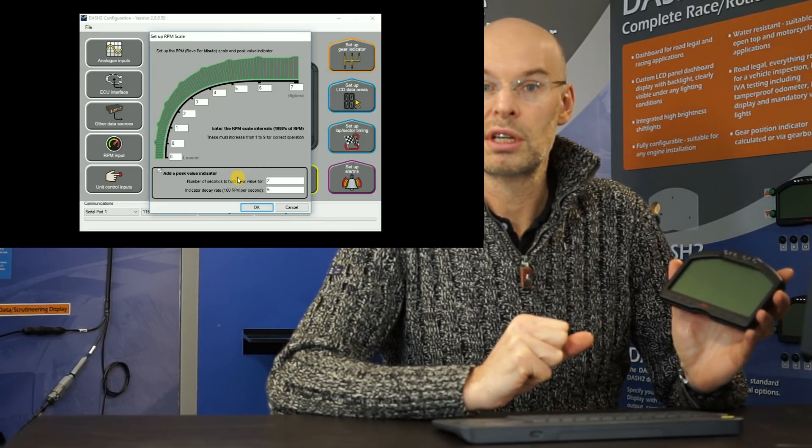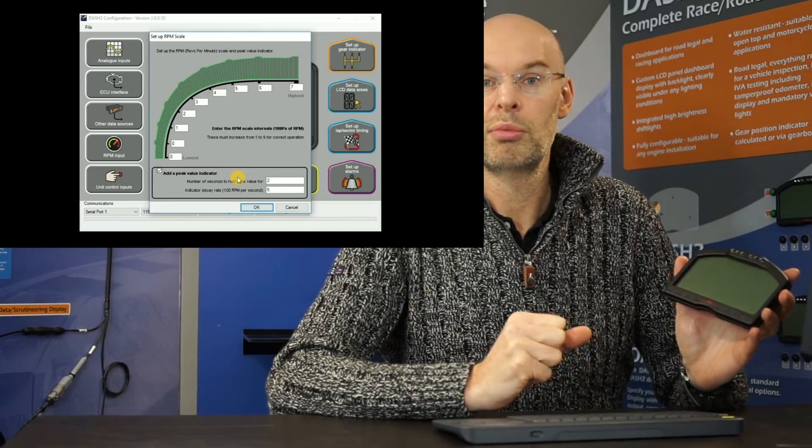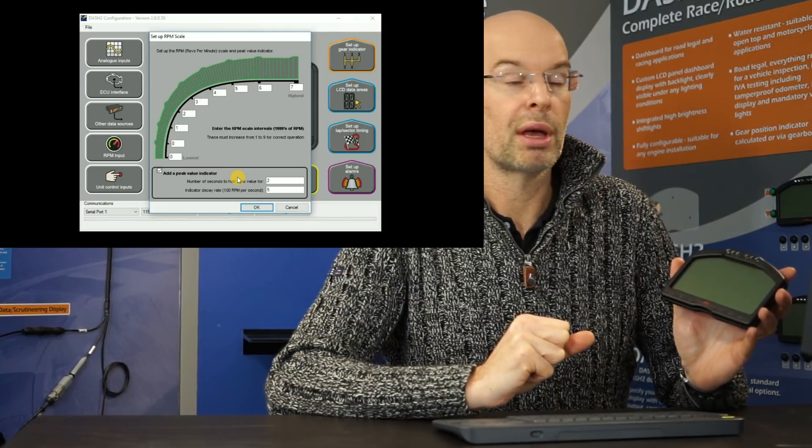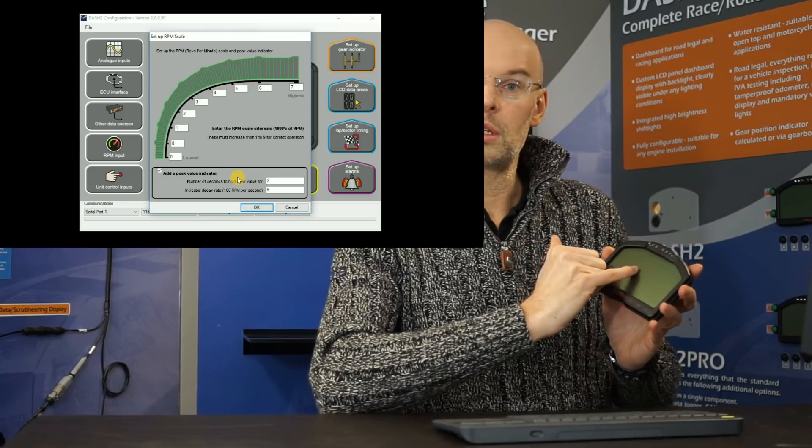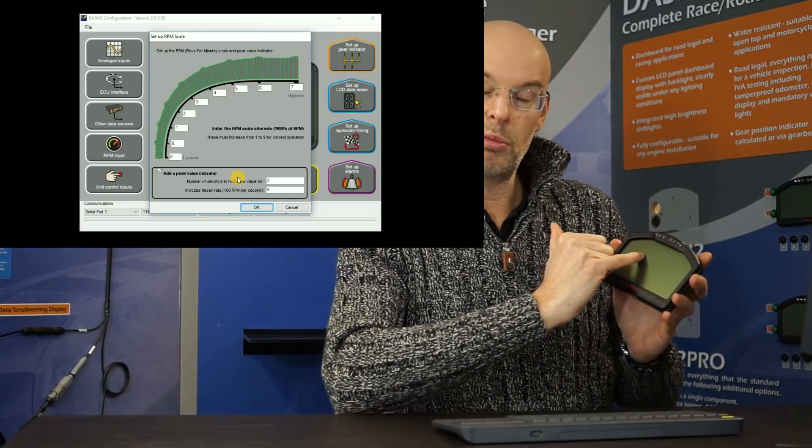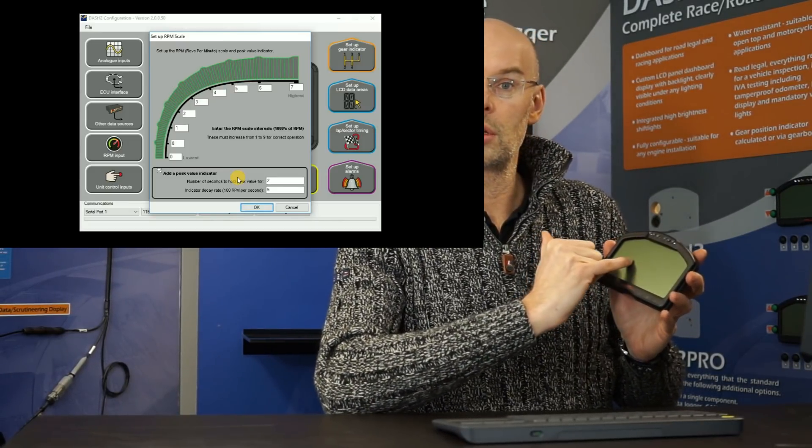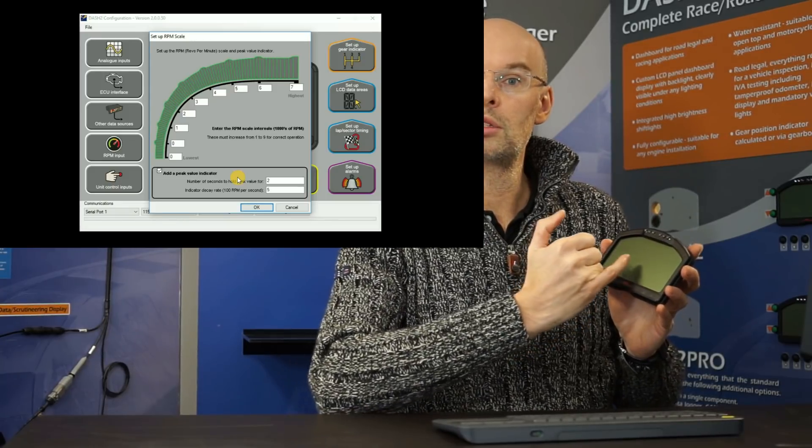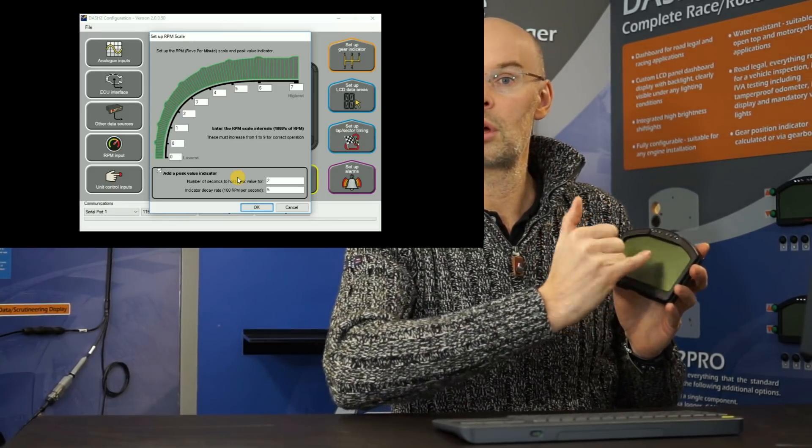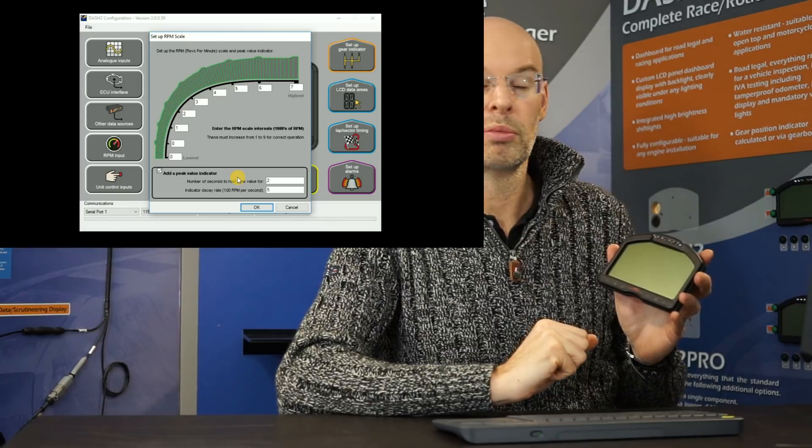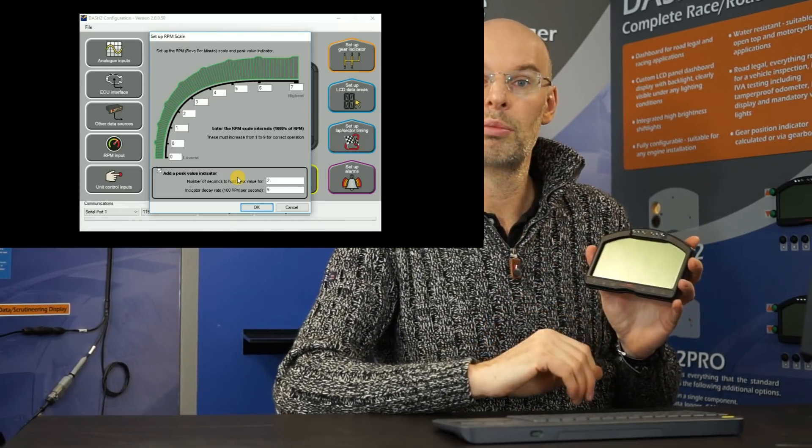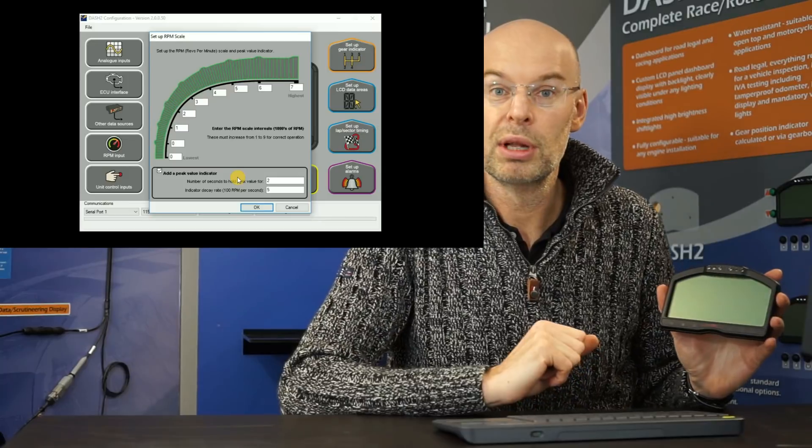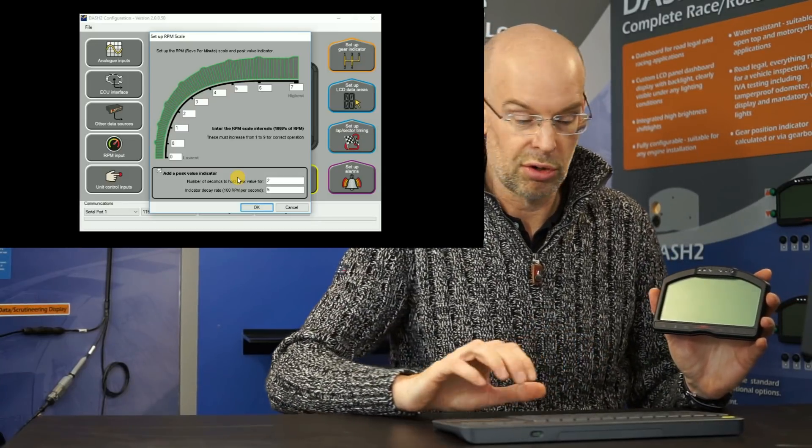But for a motorcycle engine powered vehicle, maybe the red line is 14,000 RPM. And we can also set up for a non-linear scale. So for example, you might want the first section to be 0 to 3,000 RPM, and then stretch out the rest of the scale from 3,000 to 10,000 RPM. But anyway, the exact scale on the RPM bar graph there is completely configurable to the user's requirements.